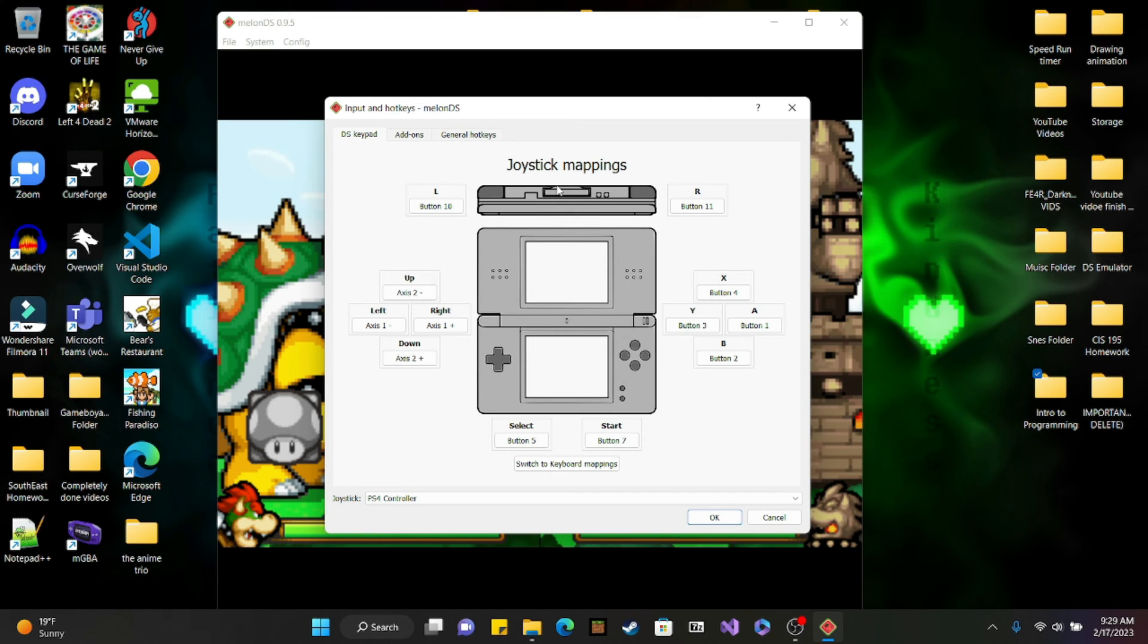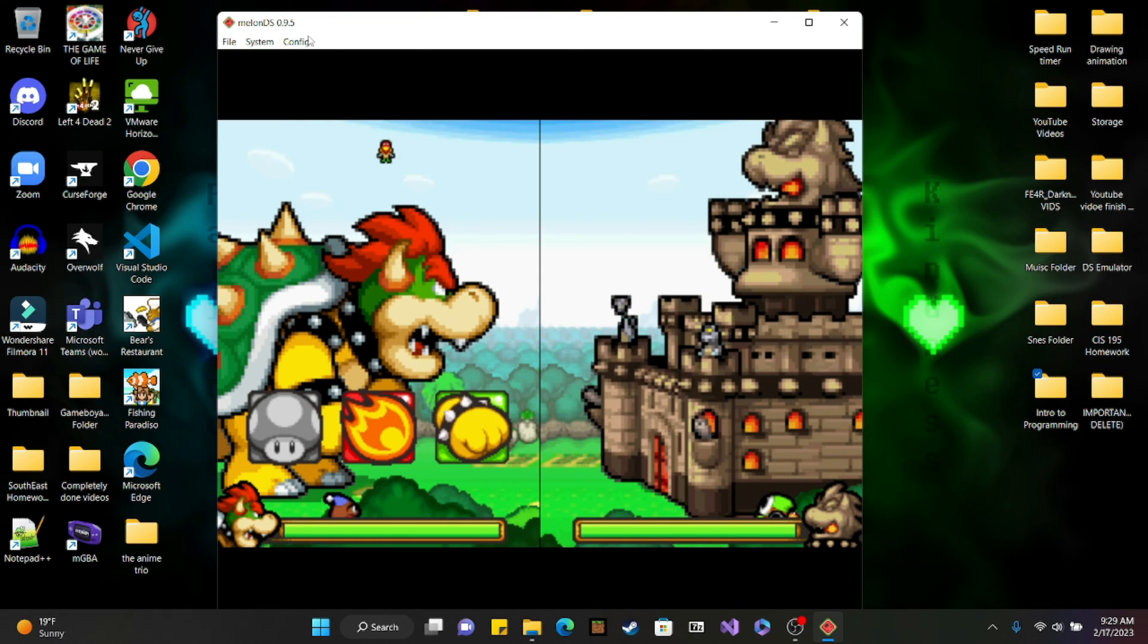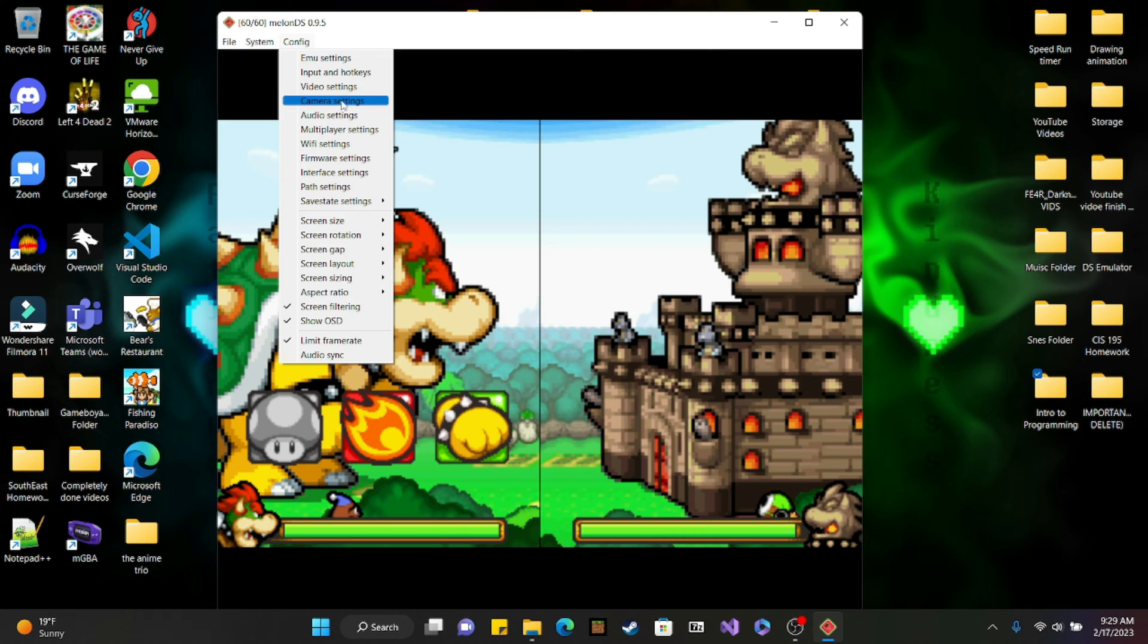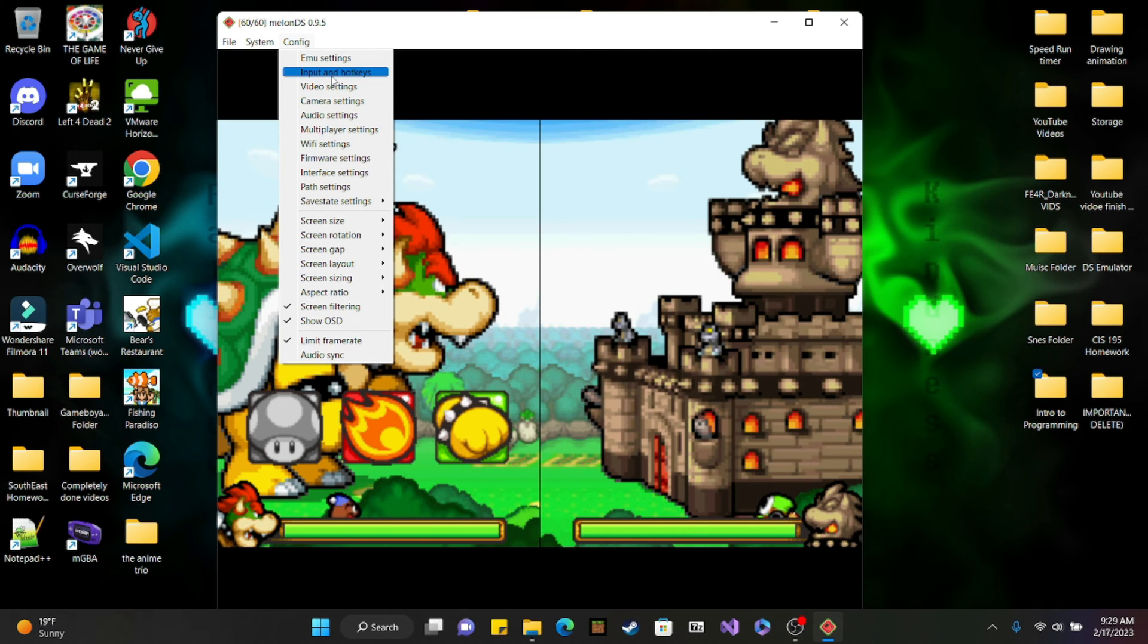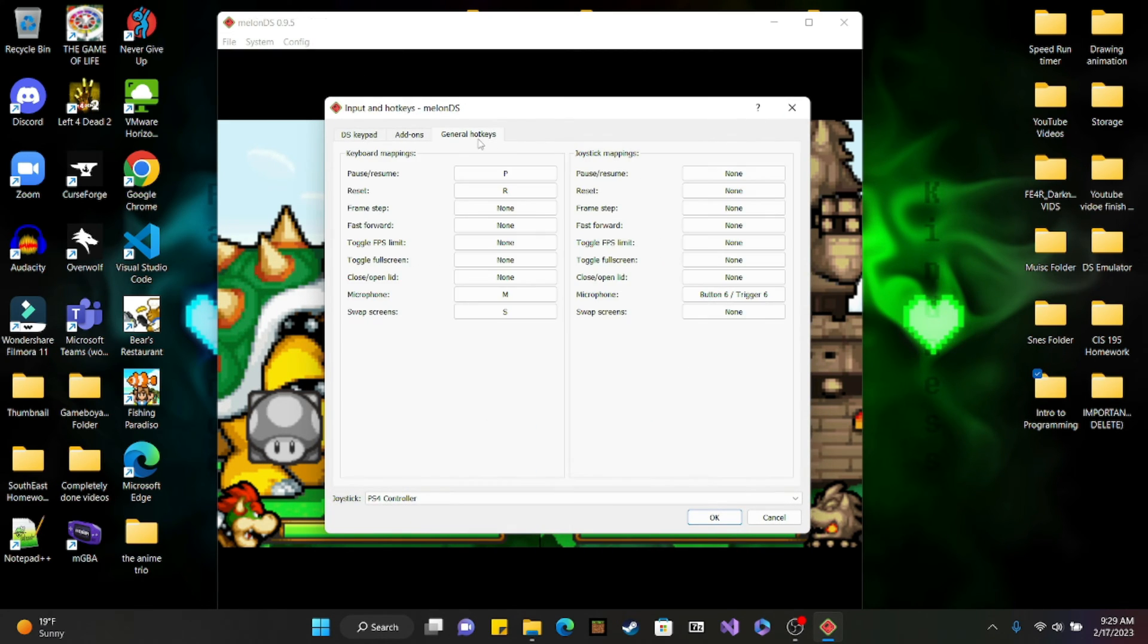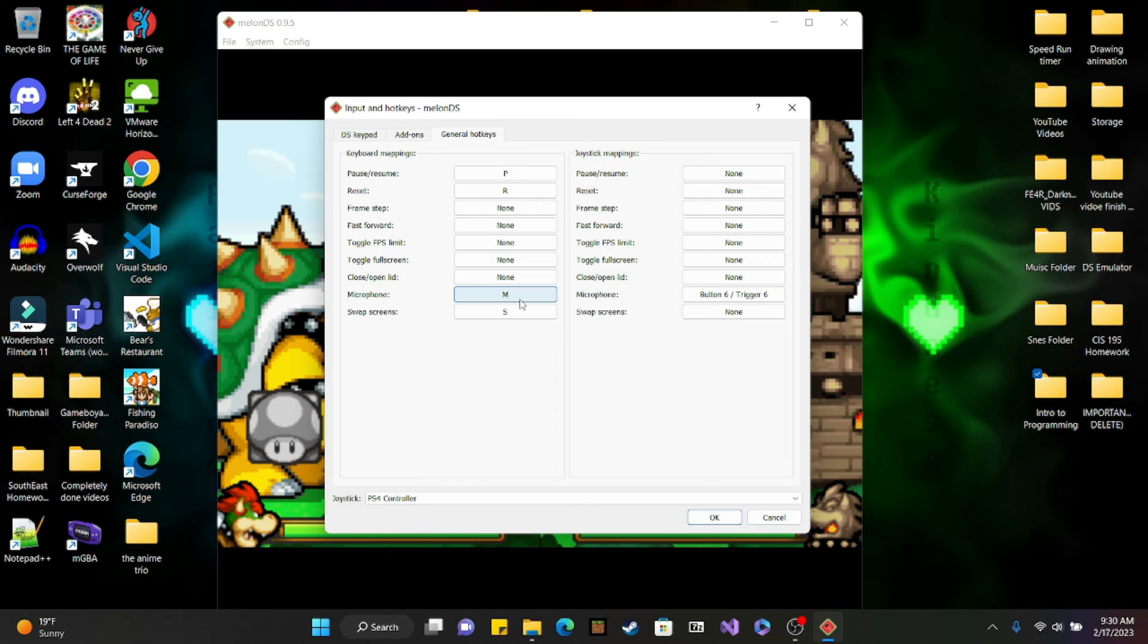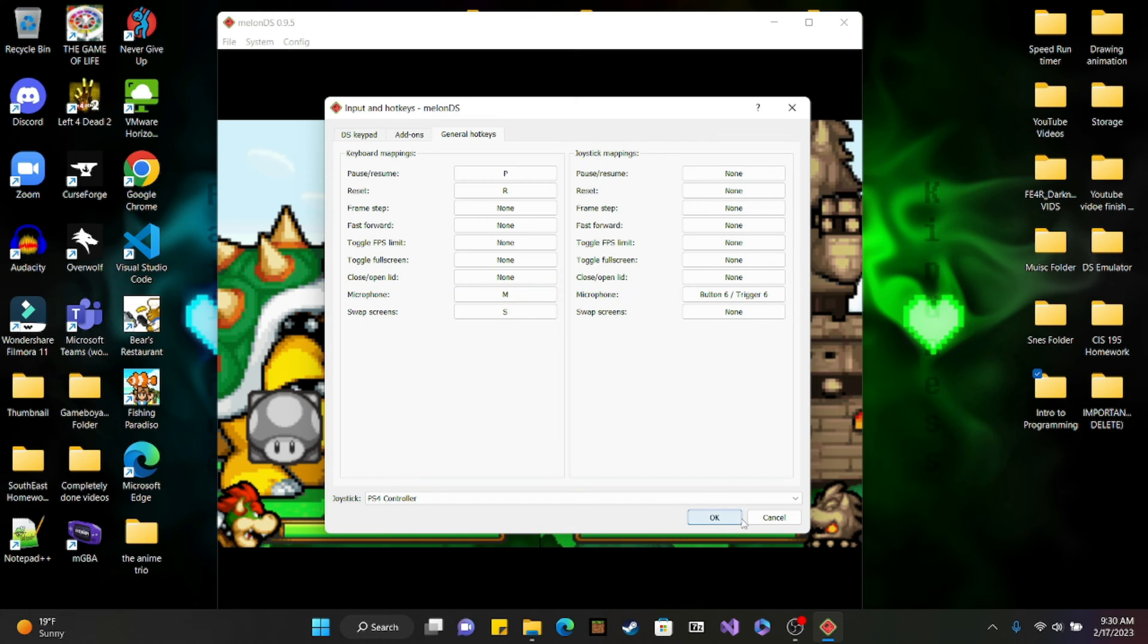After you go into config, go into config input and hot keys, then go over to general hot keys. I prefer to usually map on a keyboard, but you can also do it with a joystick. Basically any input on the keyboard should be fine, especially if you're using a controller. I just use M for microphone, pretty simple.